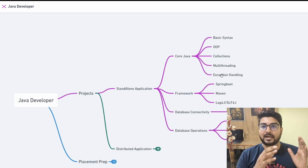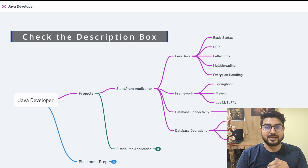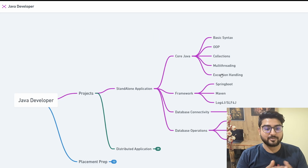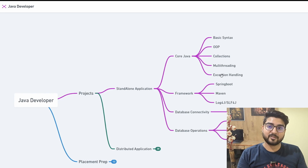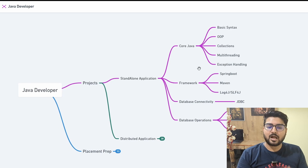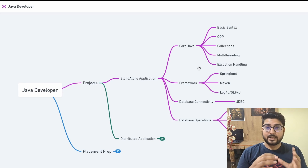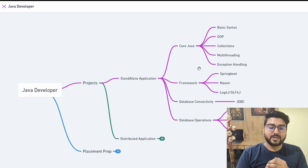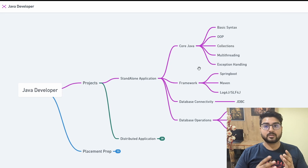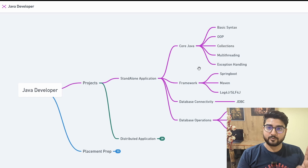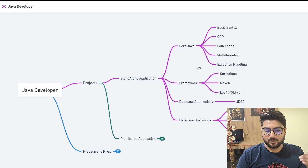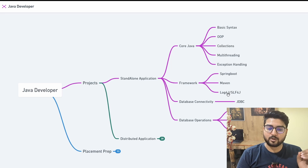I'll be giving you resources along the way — all mentioned in the description box. For Core Java, you can use websites like W3Schools, JavaTpoint, or TutorialsPoint. After finishing Core Java, move on to frameworks. In Java backend, the most in-demand framework you absolutely should learn is Spring Boot. The three technologies to learn are Spring Boot, Maven, and Log4j or SLF4J.